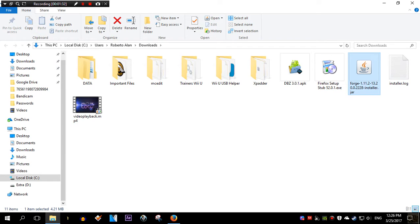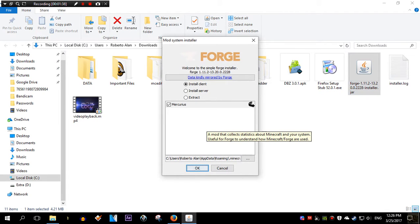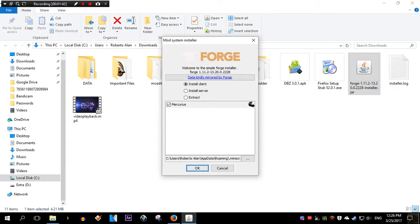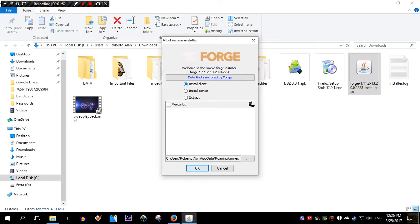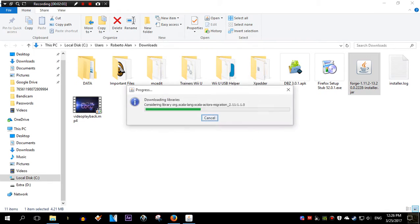We're gonna wait for it to pop up. Oh, there it is. Now the Mercurial Stingy is just something that will take information of your system to make sure Forge works for the future. I don't know, I usually check it off. It's not necessary. Make sure Install Client is checked. This is important. The path should be the one to Minecraft. This one is set automatically, so there's nothing to change. Just click OK.